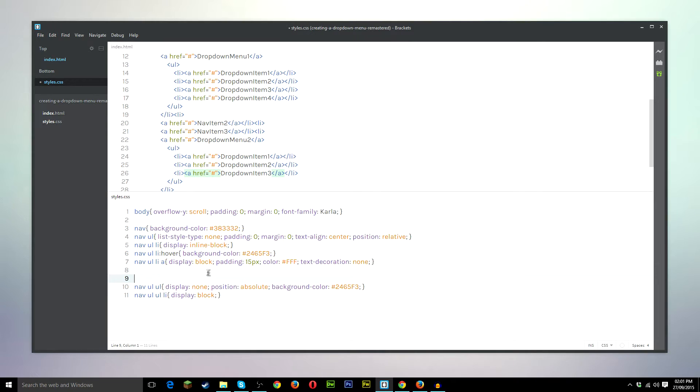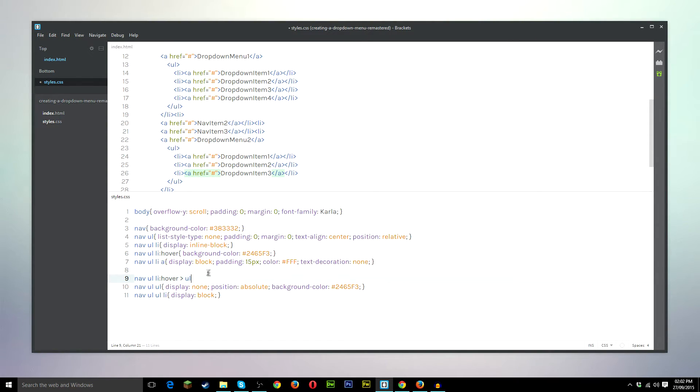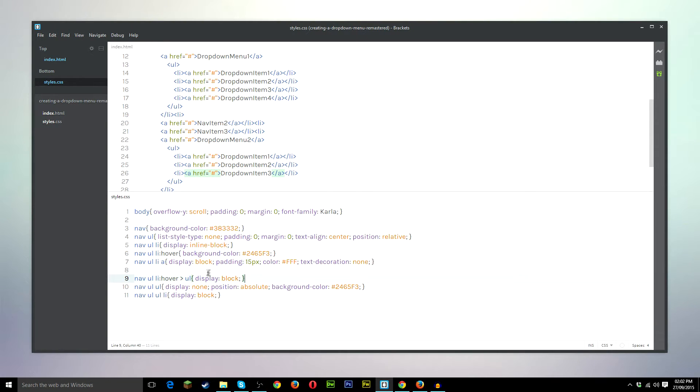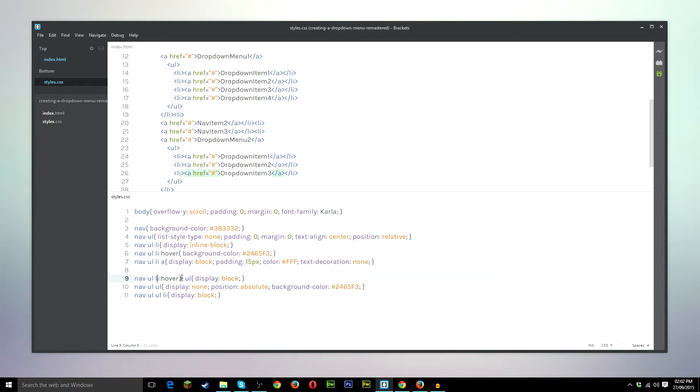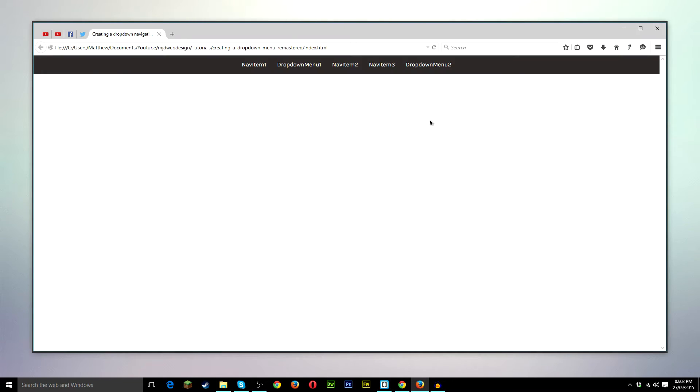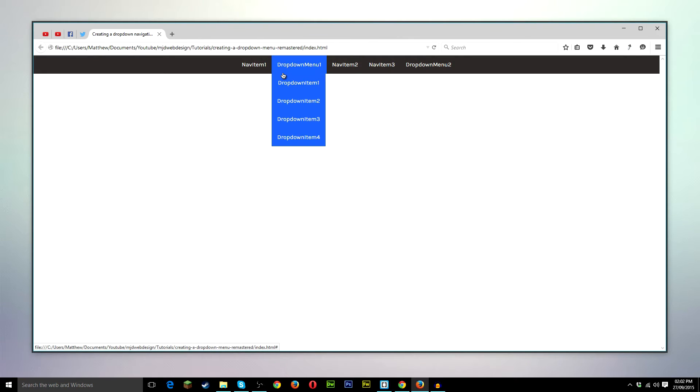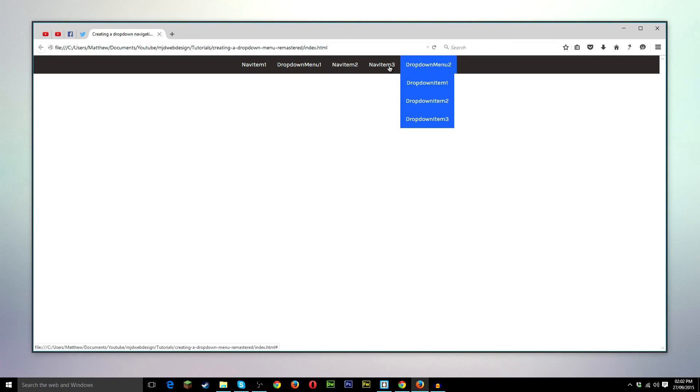What we want to add now, nav UL LI hover UL, display block. So what this line of code is saying is that when the user hovers over nav UL LI, we want the UL to display block. So you should be able to see this working when we refresh it. There you go. So when the user, which is me, when my cursor goes over this list item, we want it to display the UL that's within that list item, which it's doing.